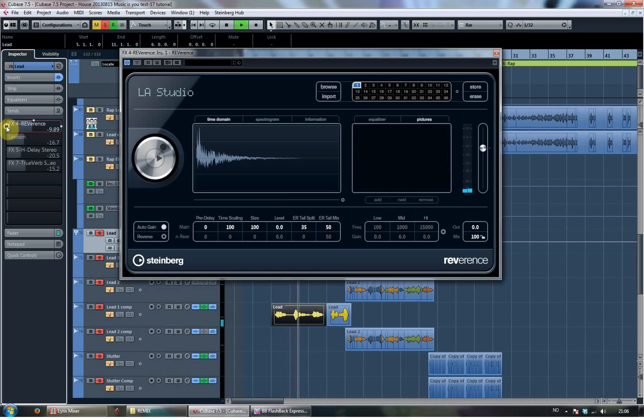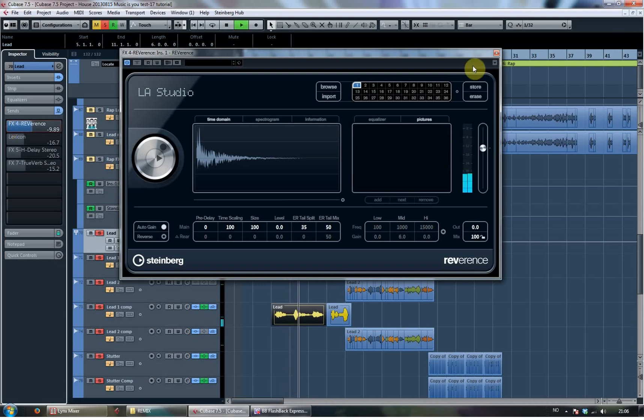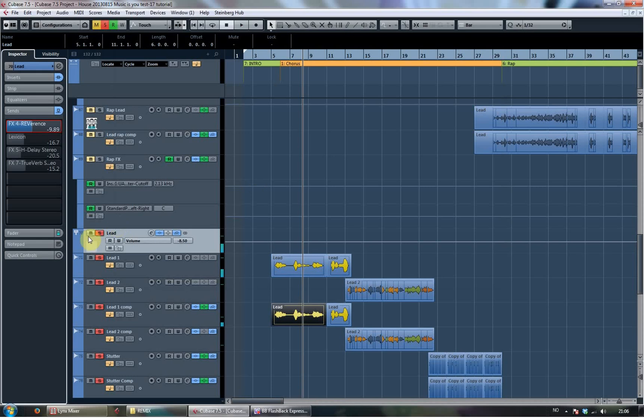This is without. It's all that you do. And with. It's all that you do. So you can hear it gives it that extra space.